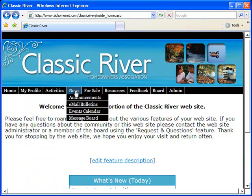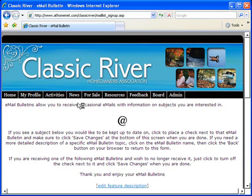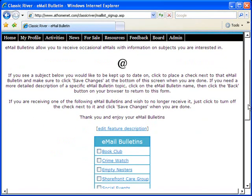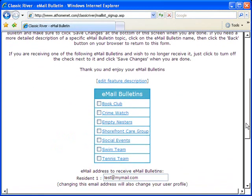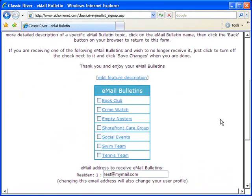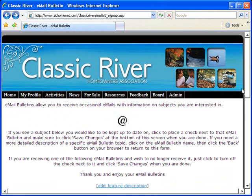When you want a complete communications connectivity solution for your homeowner's association, AtHomeNet is your solution.